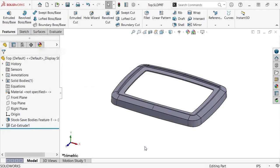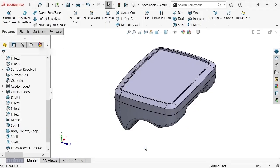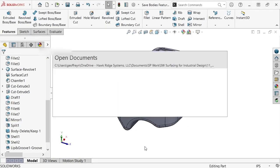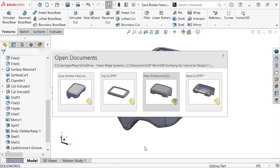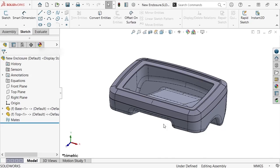But notice when I switch to the master model file, the feature doesn't appear on this part. However, when I switch to the newly created assembly file, the cutout is present. This is because the top and base part files are derived from the master model and serve as building blocks of the assembly file, meaning that changes made to them won't affect the master model, but will update in the assembly.